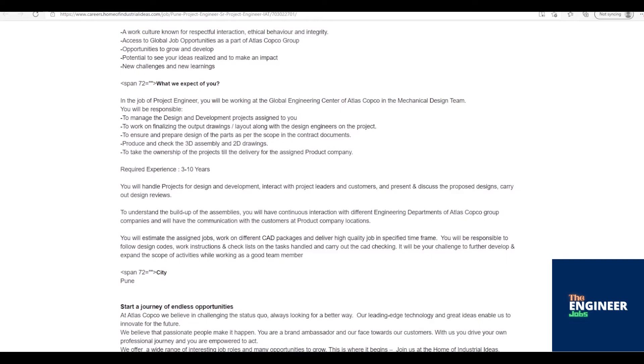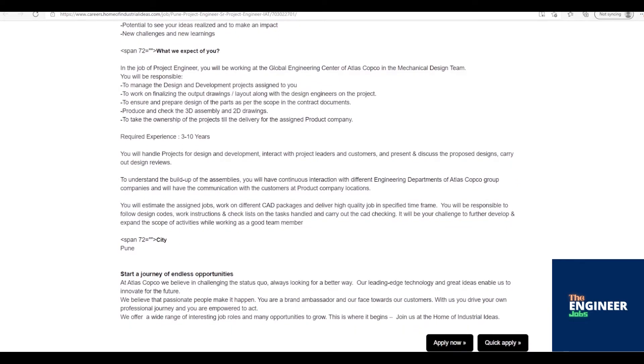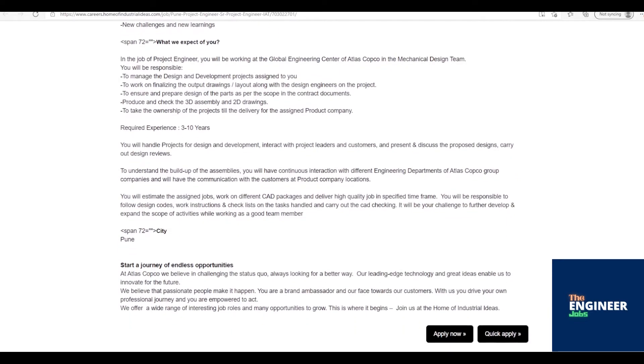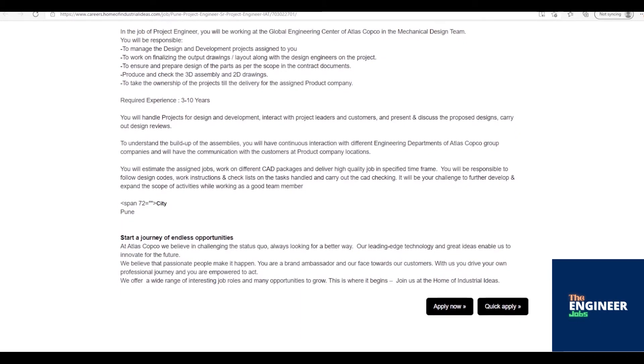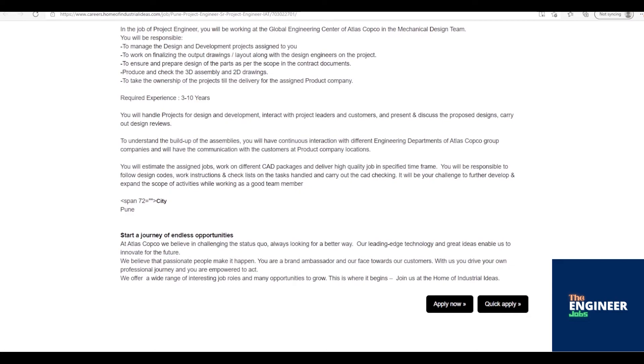You will estimate the assigned jobs, work on different CAD packages and deliver high-quality job in specified time frame. You will be responsible to follow design codes, work instructions, and checklists on the tasks handled and carry out the CAD checking. It will be your challenge to further develop and expand the scope of activities while working as a good team member.